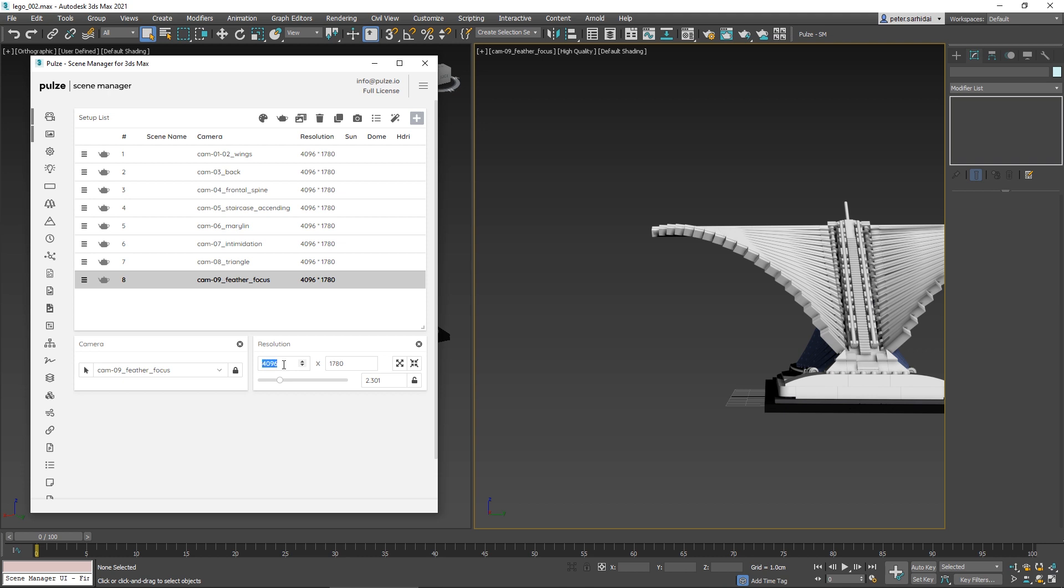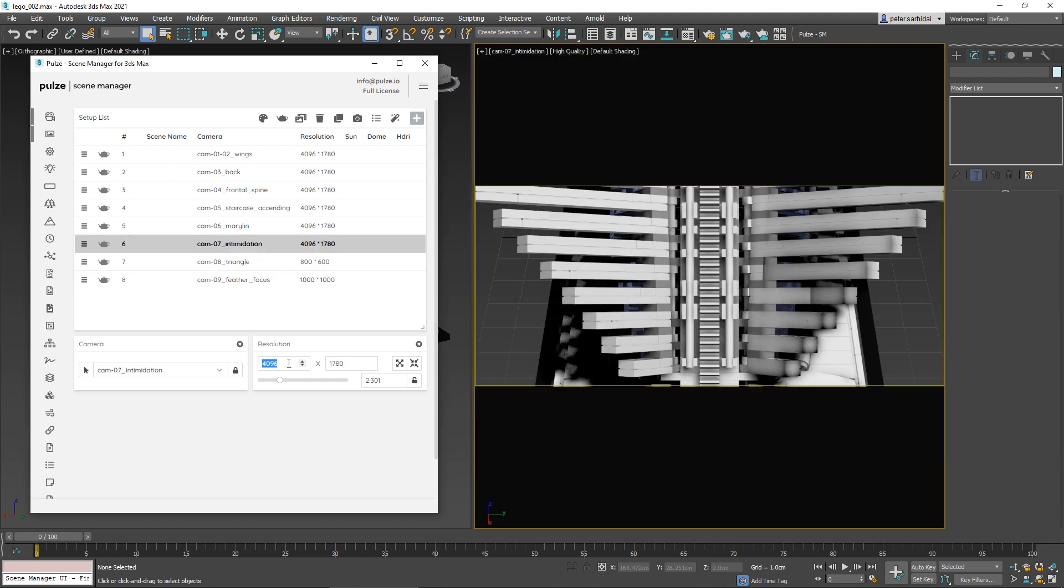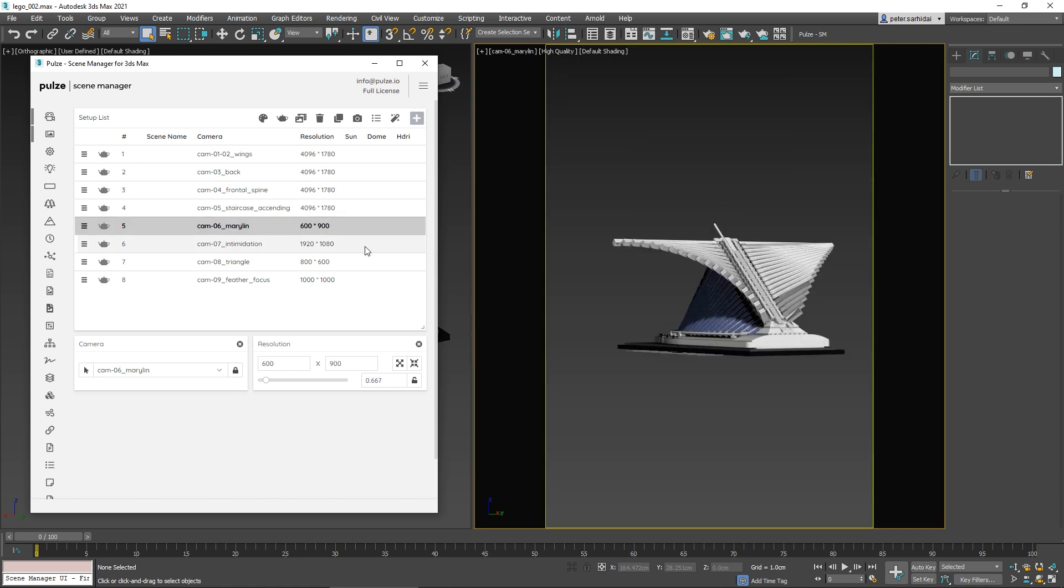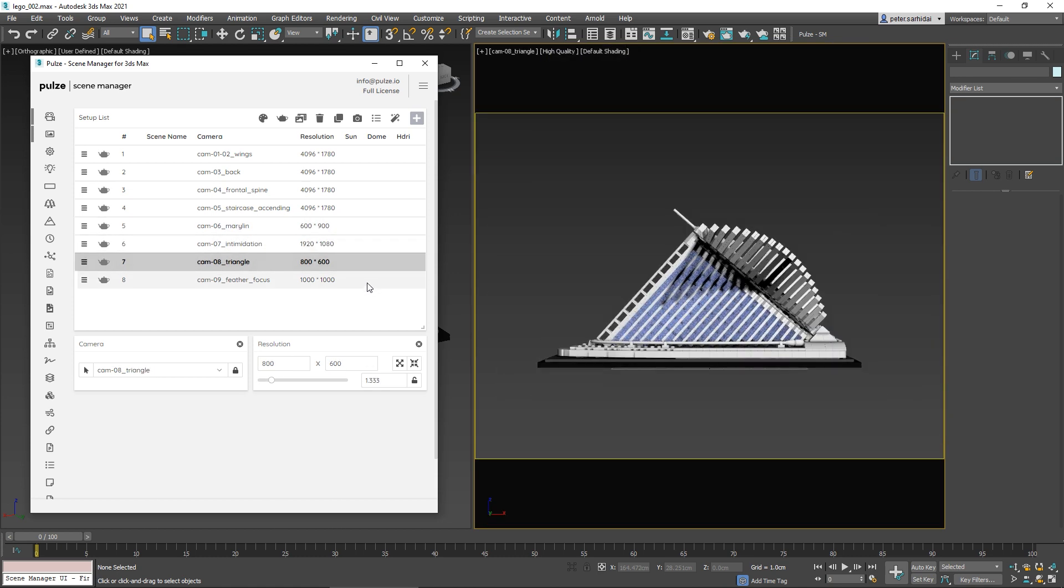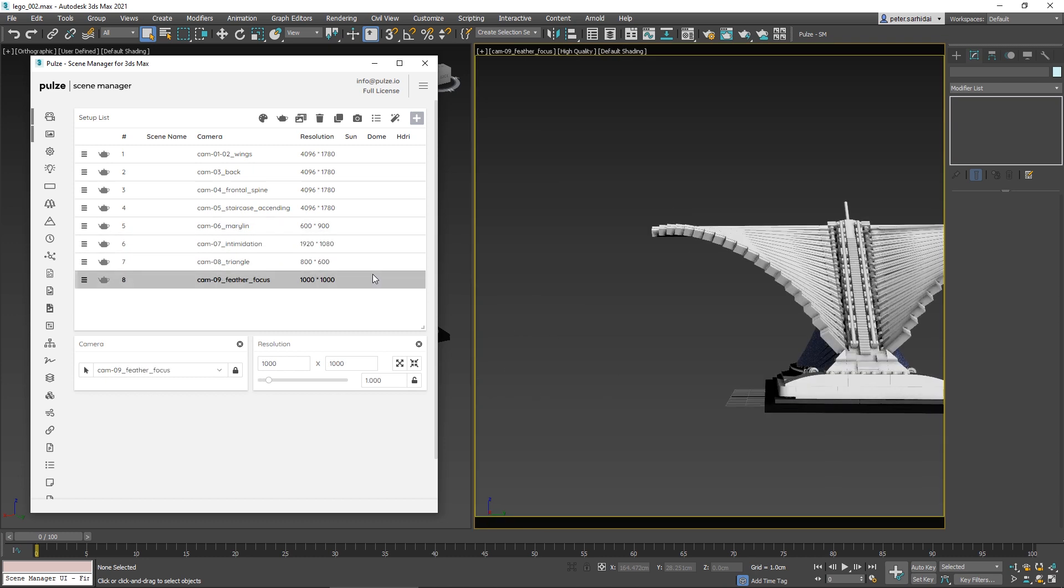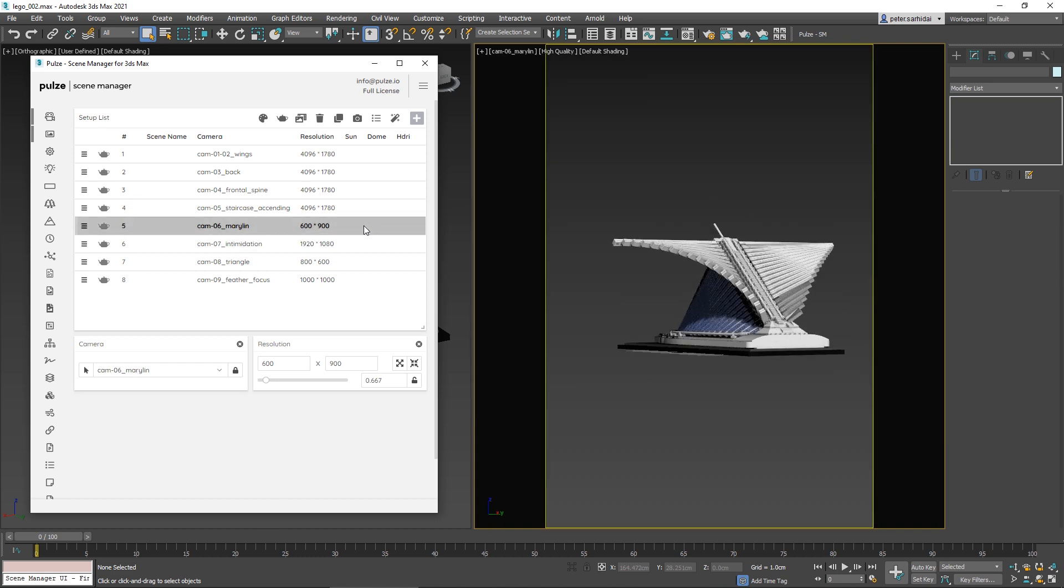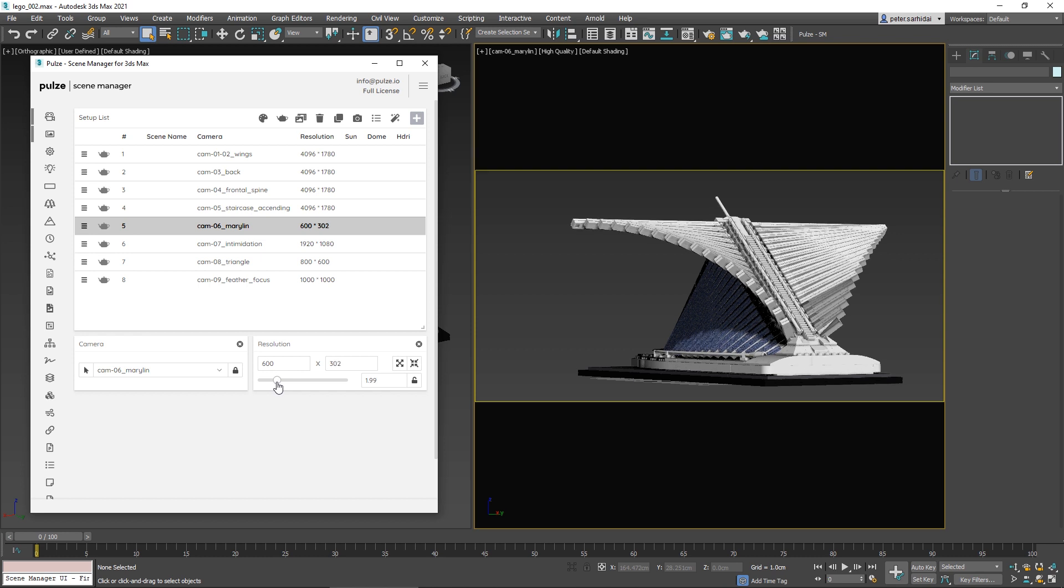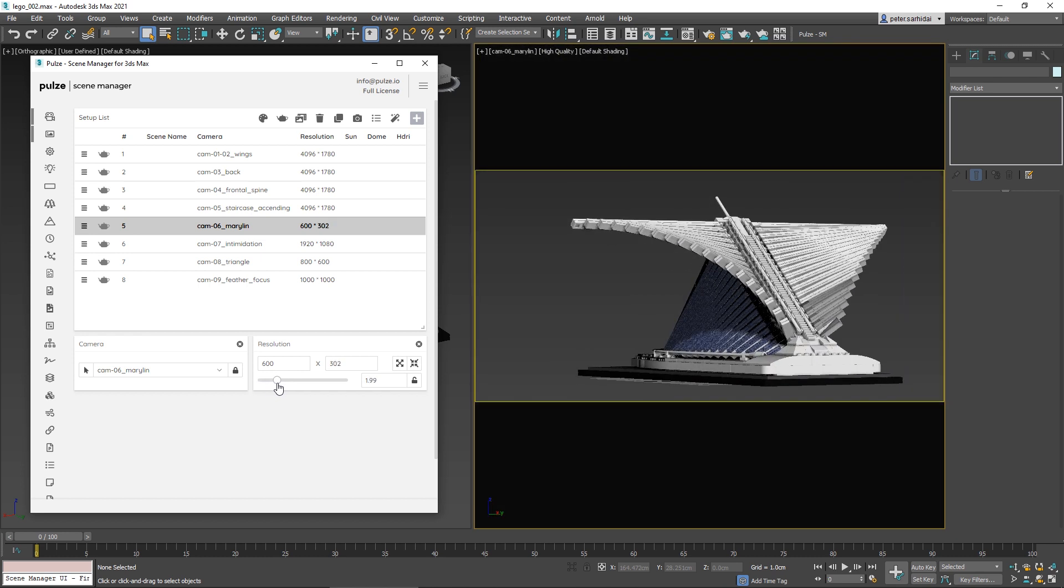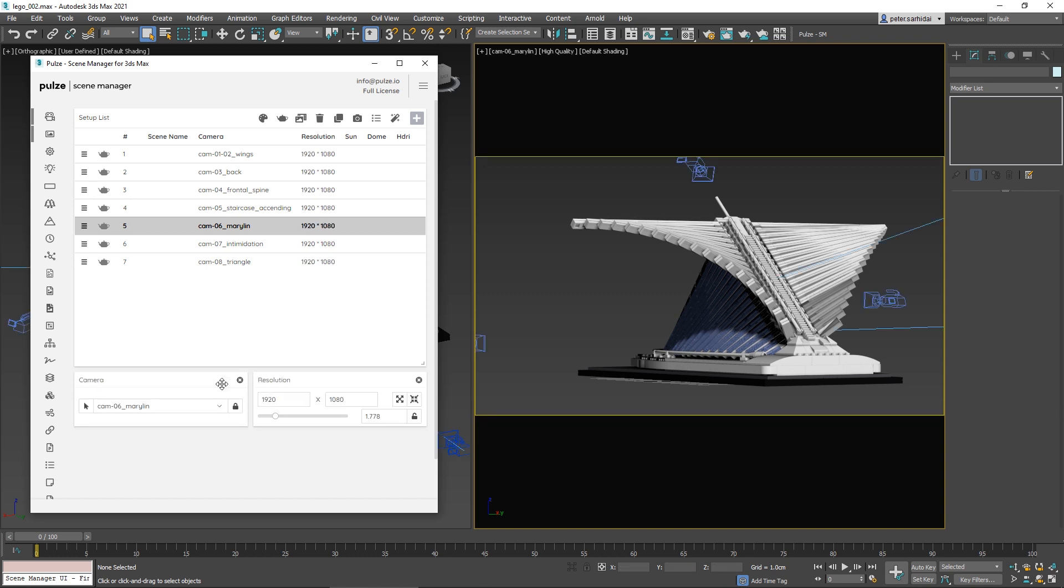You also have the option to control the aspect ratio by tuning this slider, and if you're happy with the results, you can even lock it.